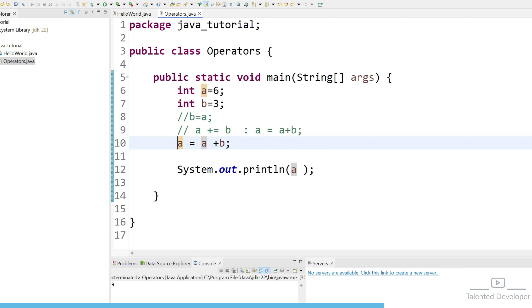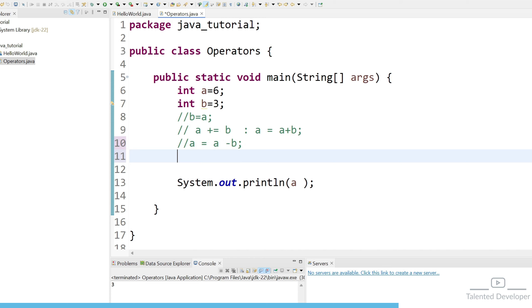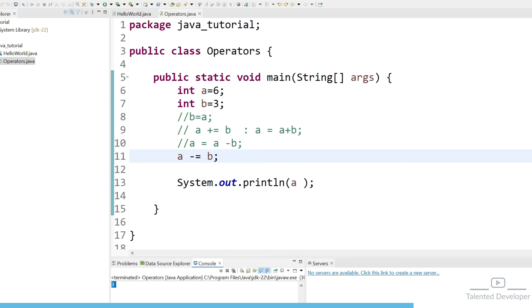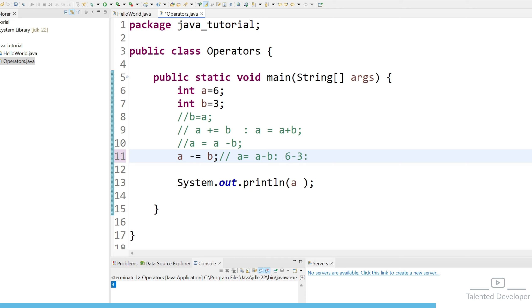So now we will perform the subtraction. So how you can perform either you can just use your minus sign that is also fine or you can comment this line and just say like a minus equal to b. So it will print the value as 3 because it will treat like a equal to a minus b. That means 6 minus 3 whatever the output we will get we are just assigning a equal to that value.